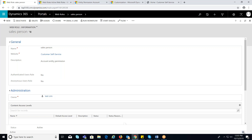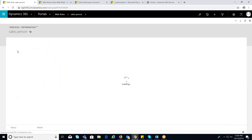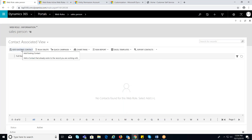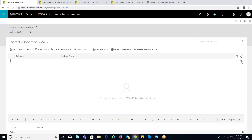Now click on save. To assign a web role to a contact, navigate to portal web roles, select the web role and open it. Click on the navigation beside the respective web role, select the contact entity from the list, and click on the add existing contact button on the top left — a lookup will be enabled. Select a contact from the lookup window.